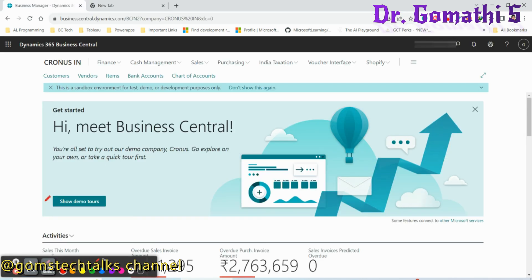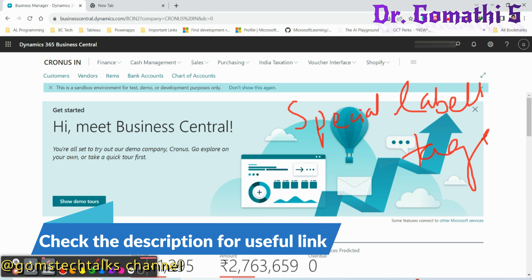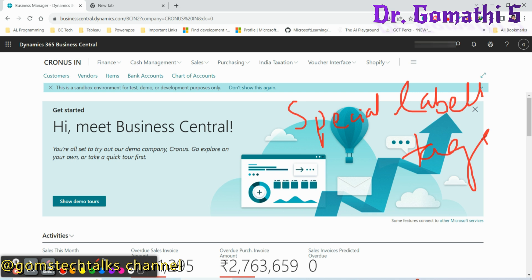First of all, let us understand what is a dimension. Think of a dimension as a special label or tag that helps you organize and understand your business transactions better. Imagine you're keeping track of your expenses and income for your small business. Instead of just looking at one big list of numbers, you want to break them down into specific categories to see where your money is coming from and where it's going. This is where dimensions come in.